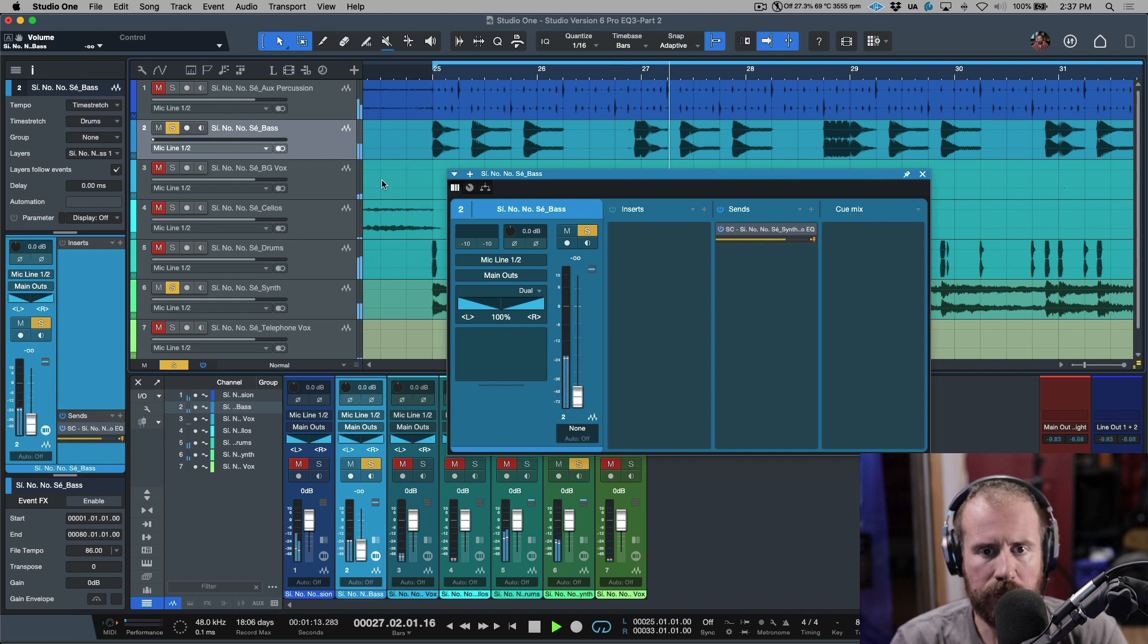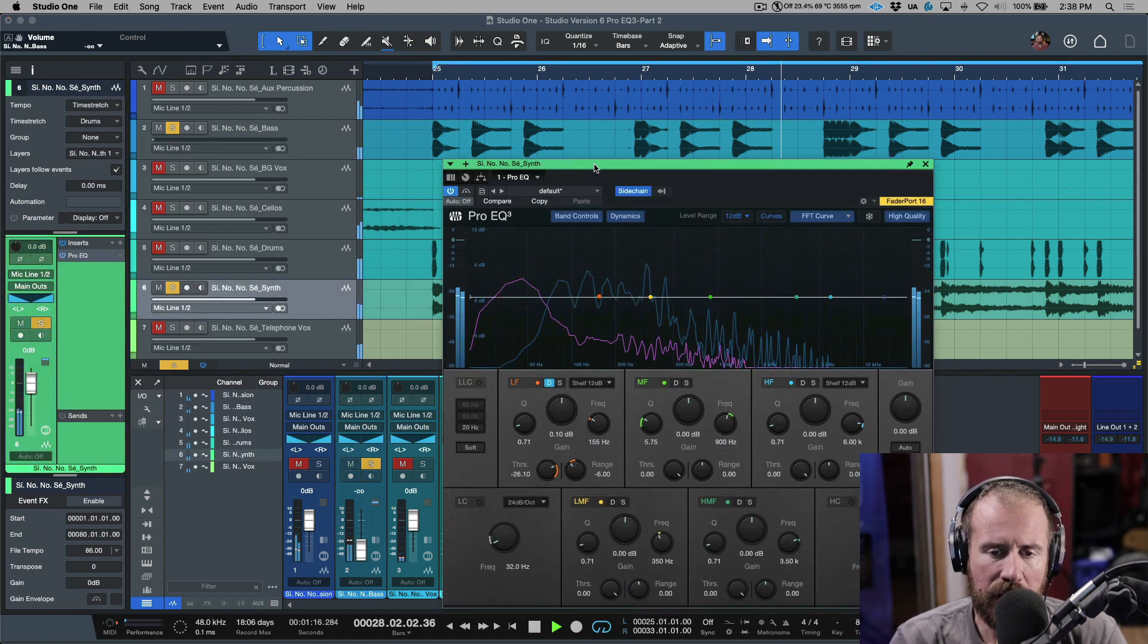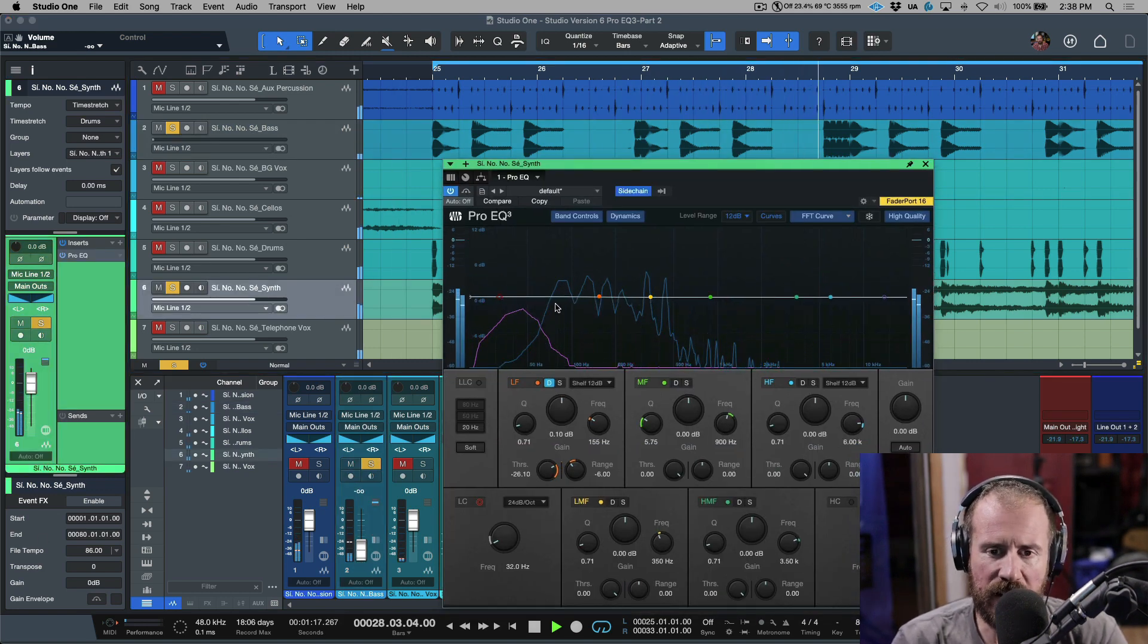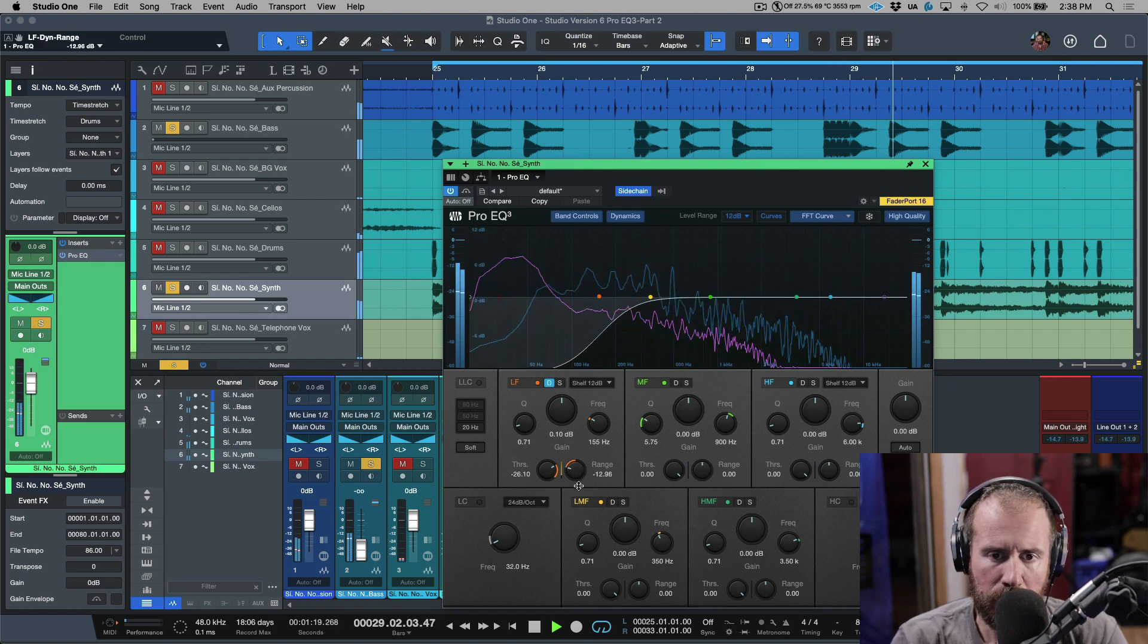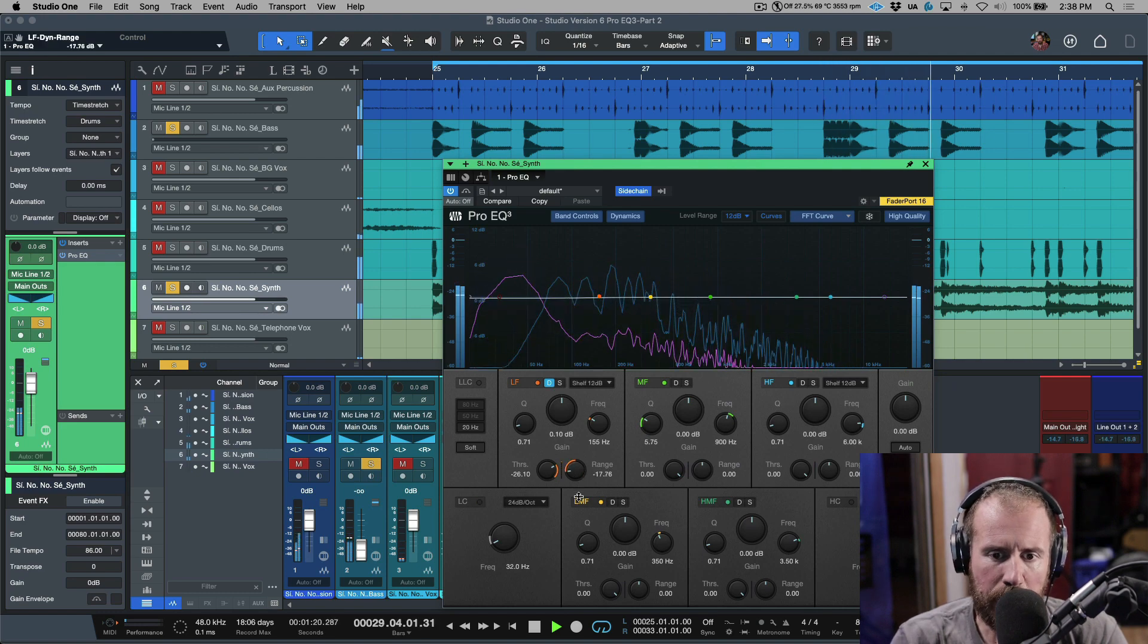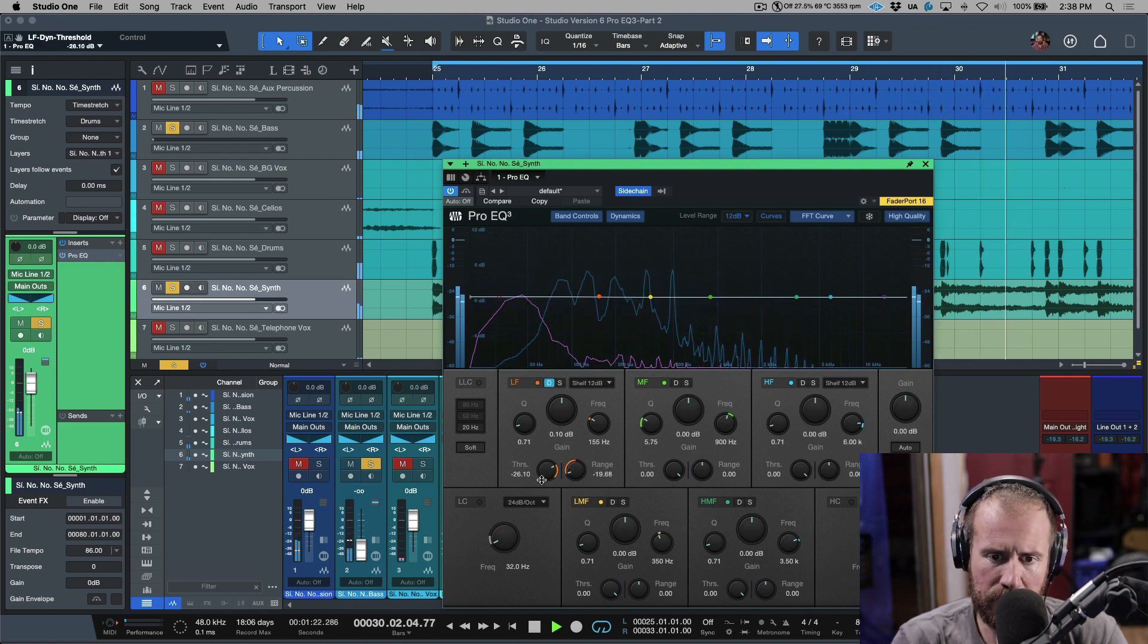So for example, let's take this one and let's hop in here. Take a listen to what's happening. Let me really exaggerate this.